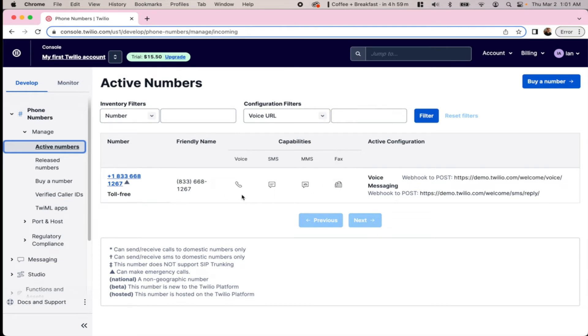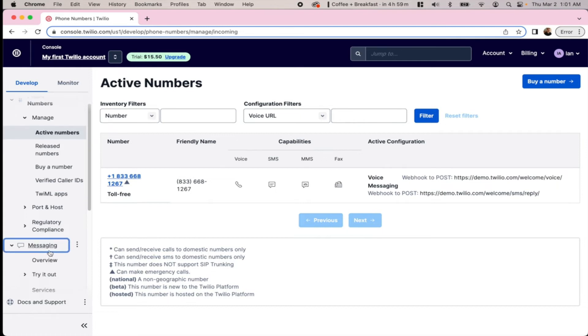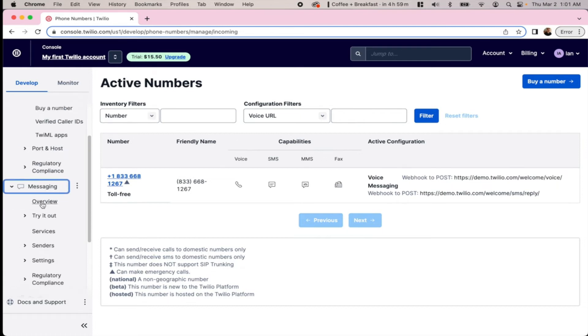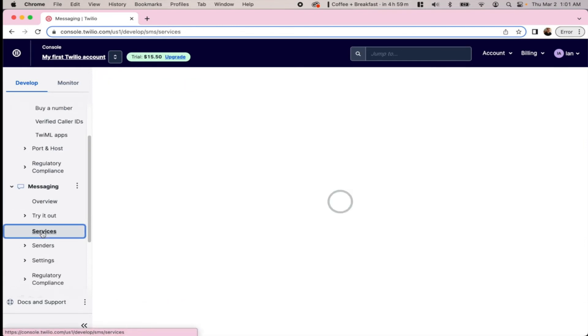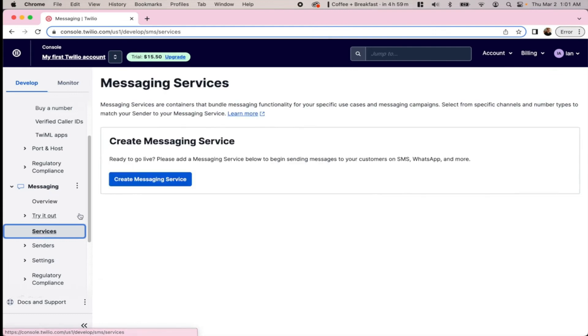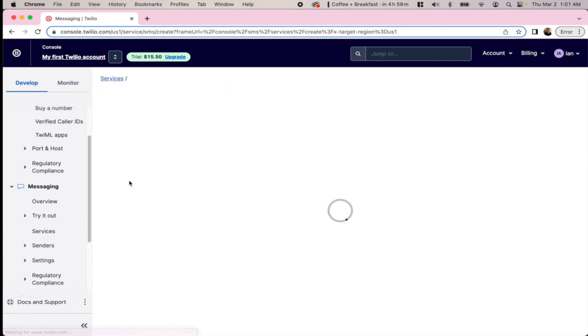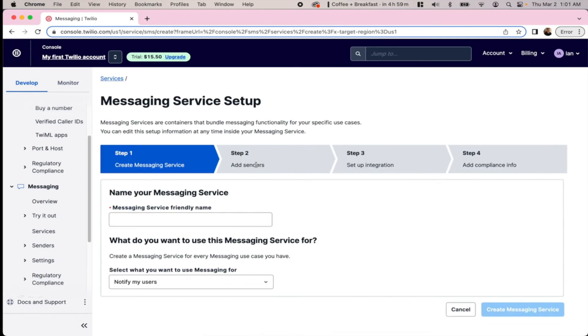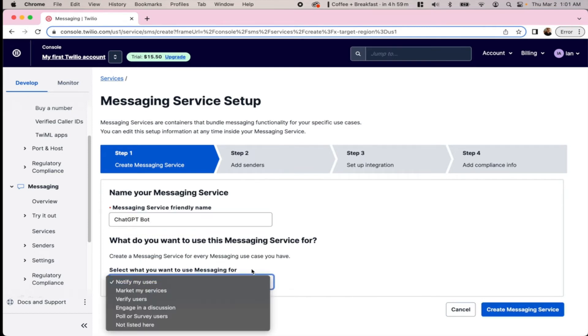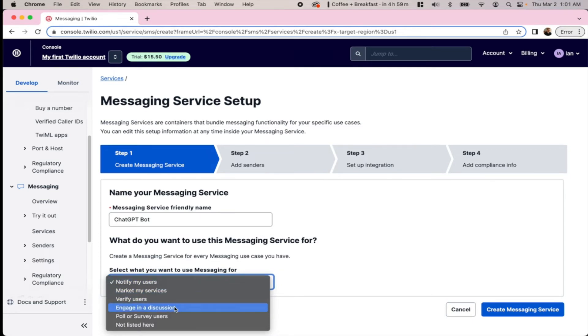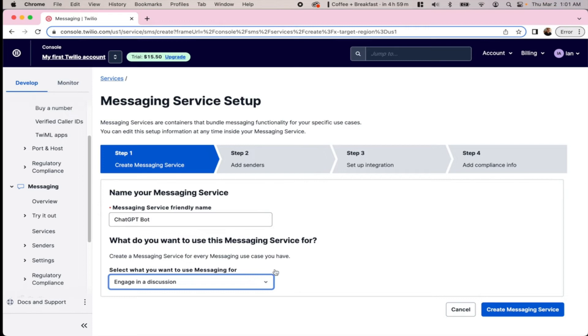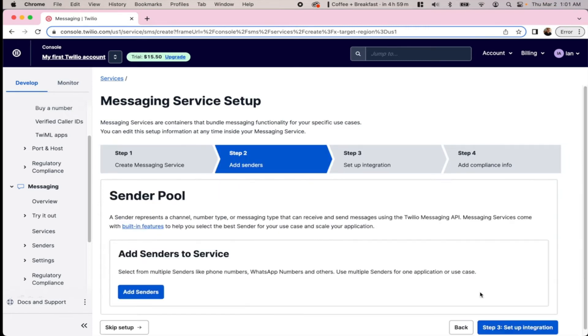The next thing we need to do is go into the messaging portion, then hit services, and we're going to create a messaging service. So we're going to name our messaging service ChatGPTBot, and then we're going to use this for engaging in a discussion with our users, and we'll hit create messaging service.